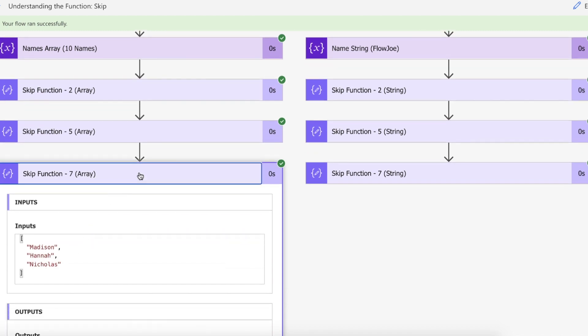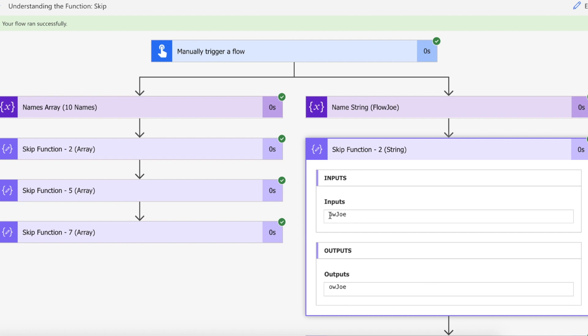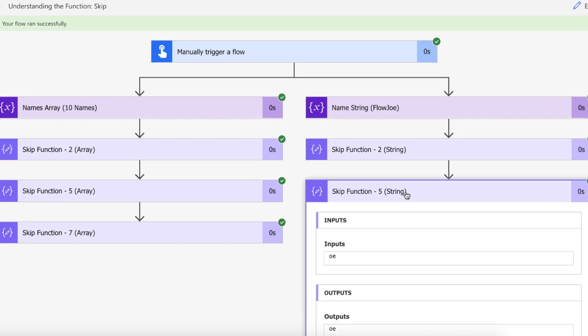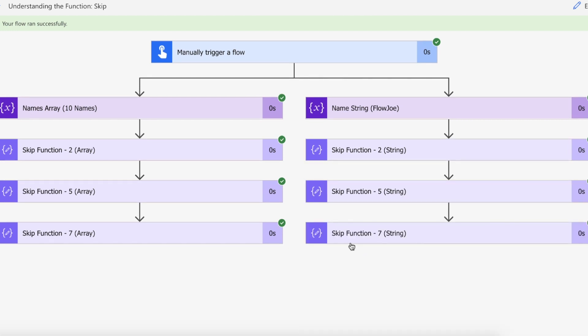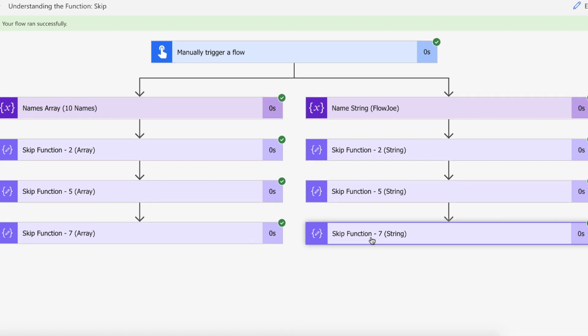Let's have a look at this on the string then. Obviously we've got Flojo which is a total of seven characters. If we skip the first two we end up with just O-W-J-O-E, and then if we skip five we end up with just O-E, and then if we skip seven we end up with nothing because there is nothing after the seventh character. And that is how you use skip for both objects and strings on Power Automate.